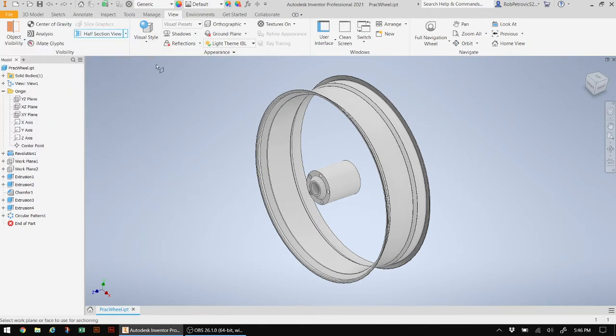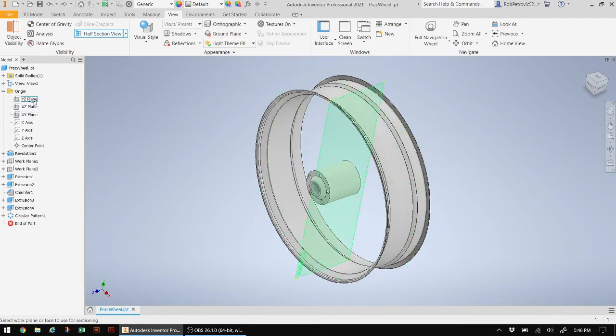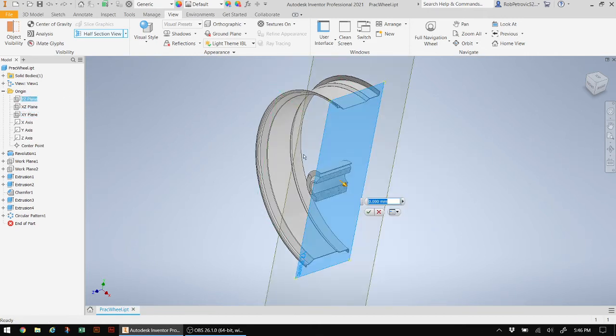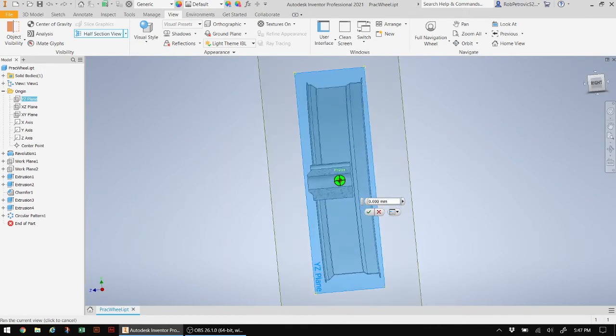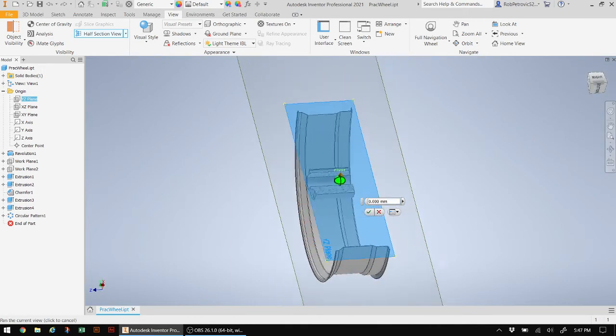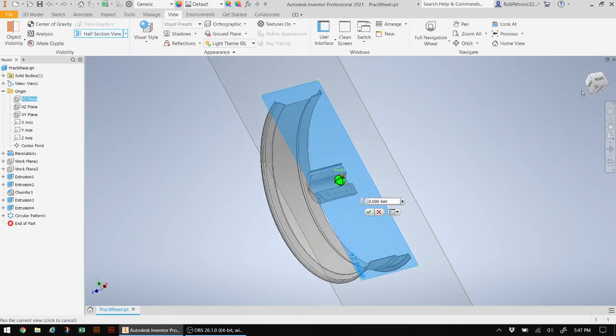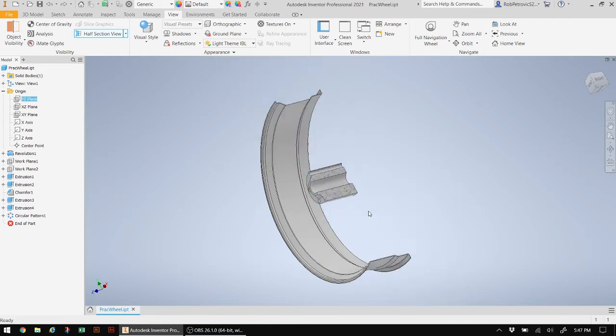So as soon as I do half section view and then go back to that original plane that I was using and click on that, you can see now I have a nice cutout or slice of exactly what it is I want to actually look at. So let me go ahead and click OK on that.